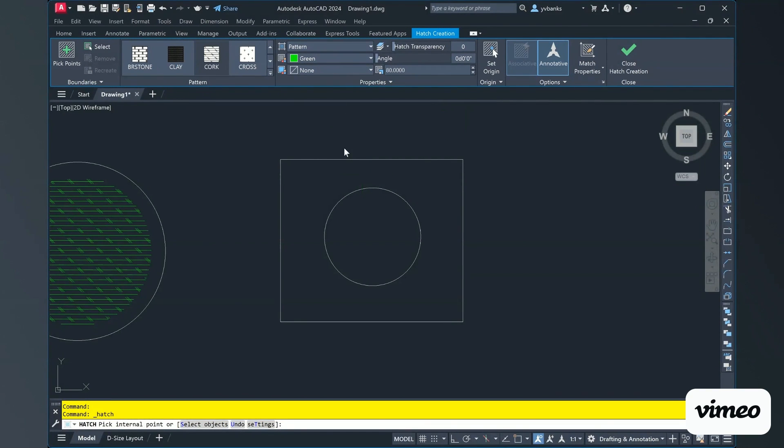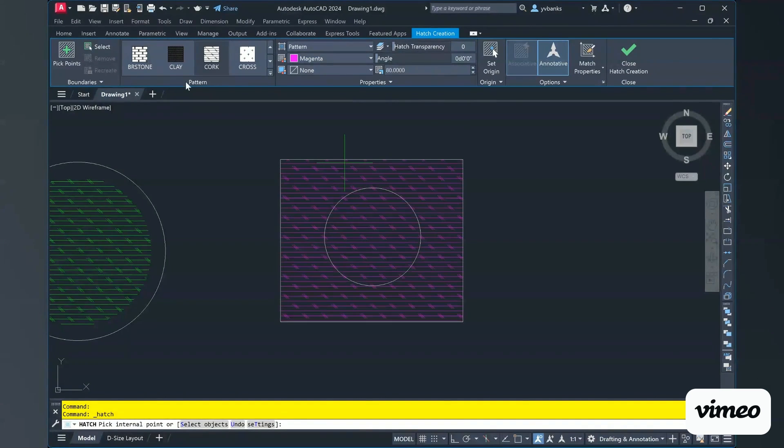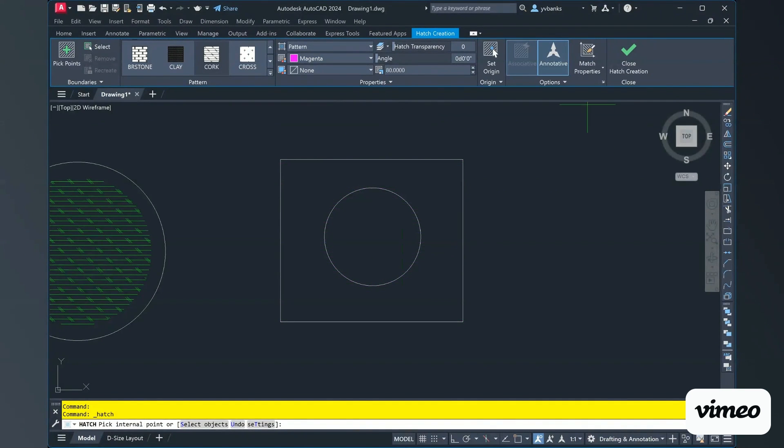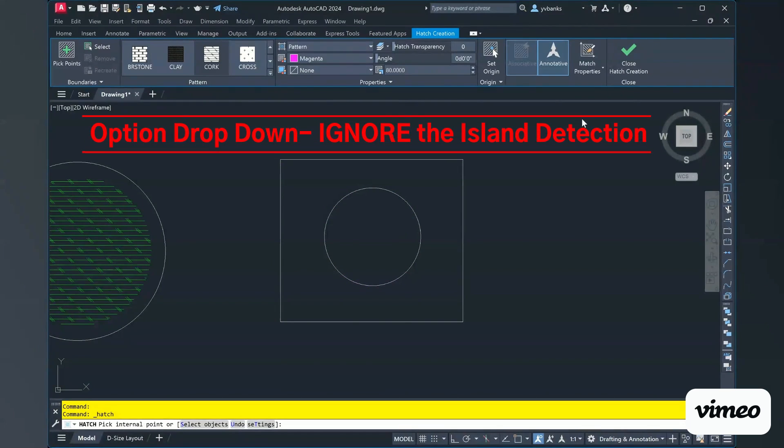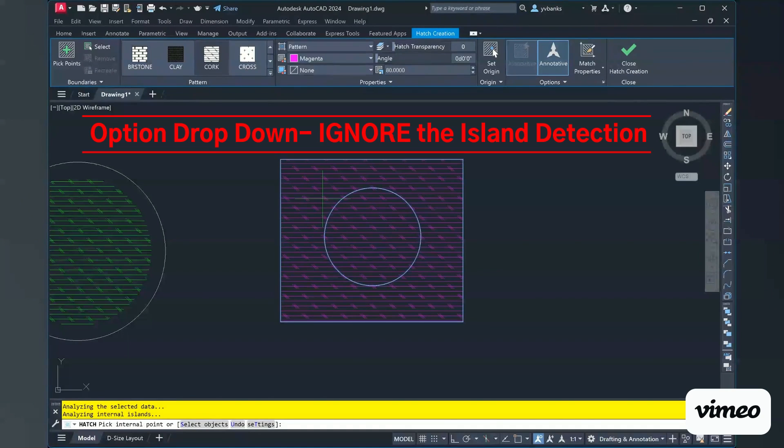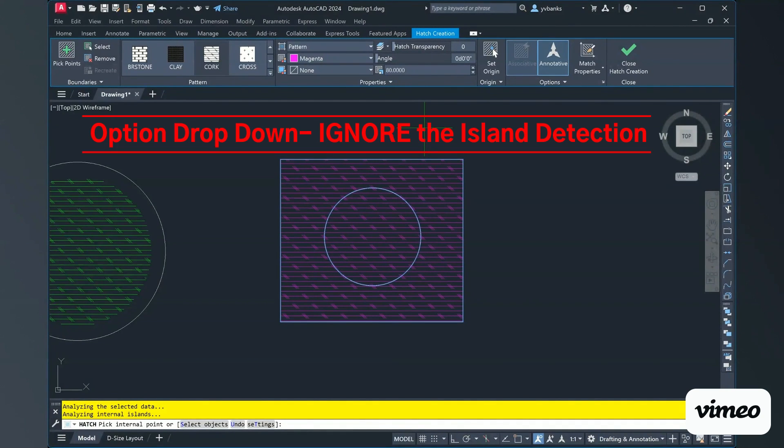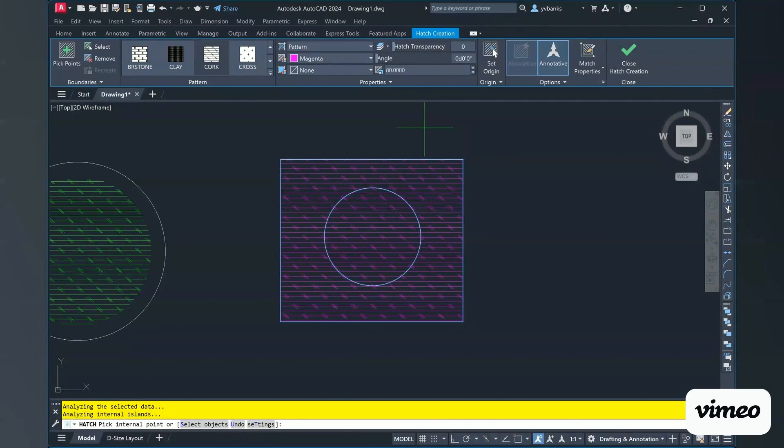Again, I'm going to change and make sure that my cork pattern is selected and it's on magenta. In your options, I want to ignore the island detection in my options button. And when I select again inside of my square, it now hatches both everything inside of my square and my rectangle.